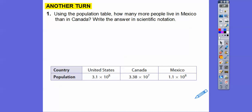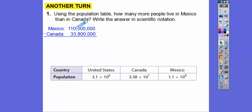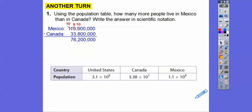Now let's do subtraction: how many more people live in Mexico than in Canada? Write the answer in scientific notation. Since we already have them in standard form, we just subtract. You have to borrow — borrowing from the adjacent digits — and we get 76,200,000 more people in Mexico than in Canada, which is 7.62 times 10 to the 7th.